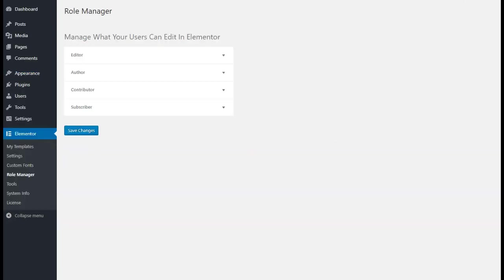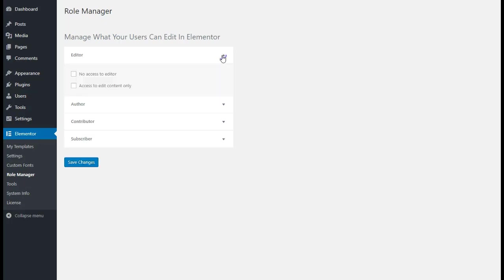If you've got more than one person that can log into and work on your WordPress site, or if you're developing for somebody who you're eventually going to hand it off to, you can use this role manager: editor, author, contributor, subscriber, just like in your basic WordPress. You can set each individual one to have no access to the editor, which means they can't get into Elementor and change anything, or access to edit content only.